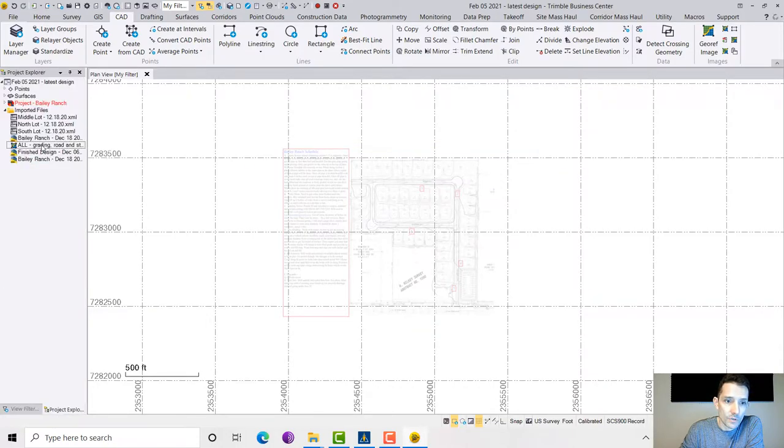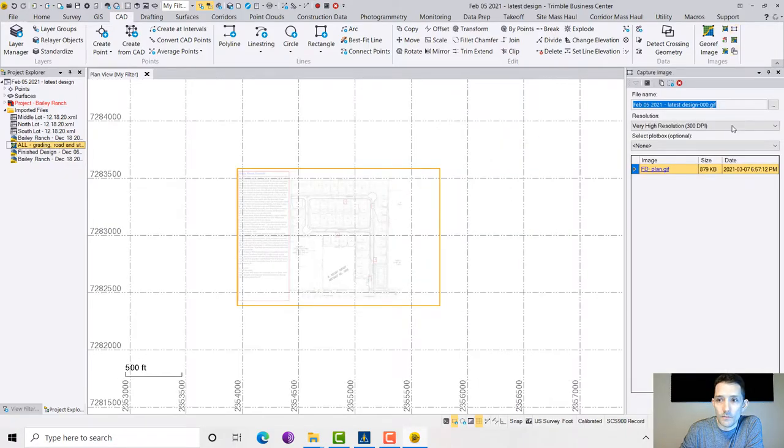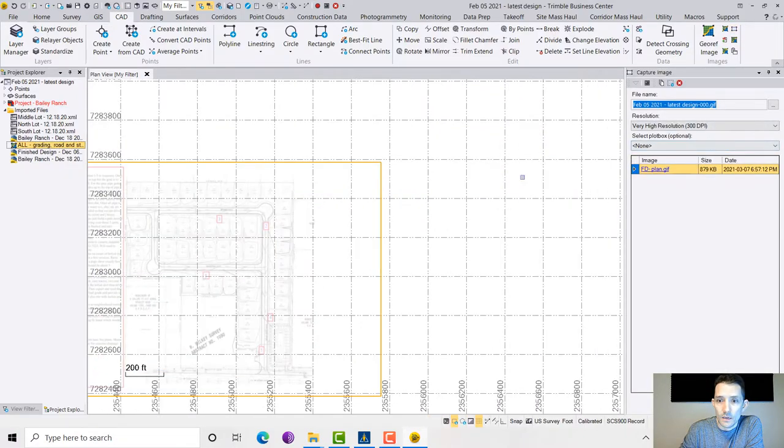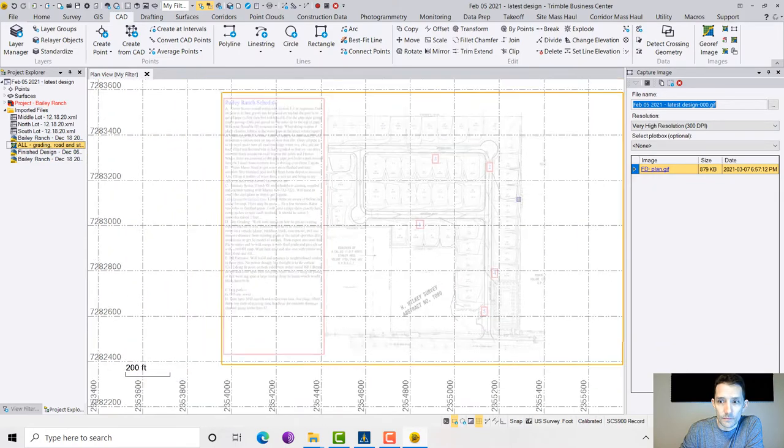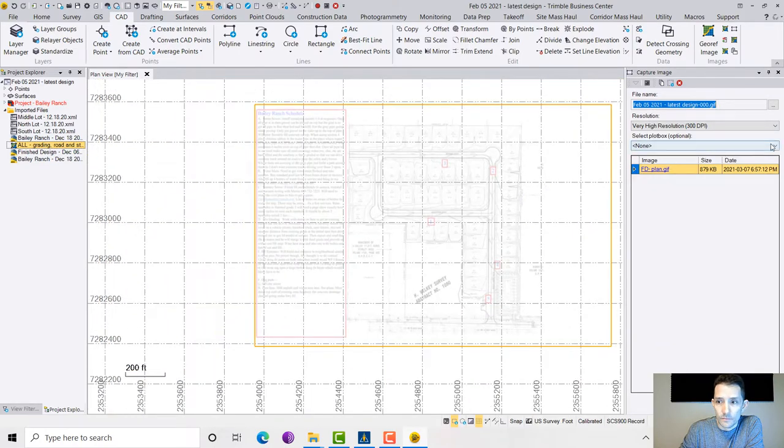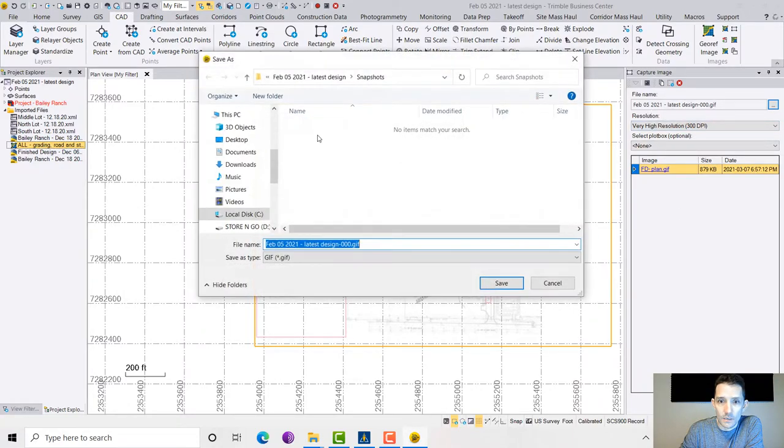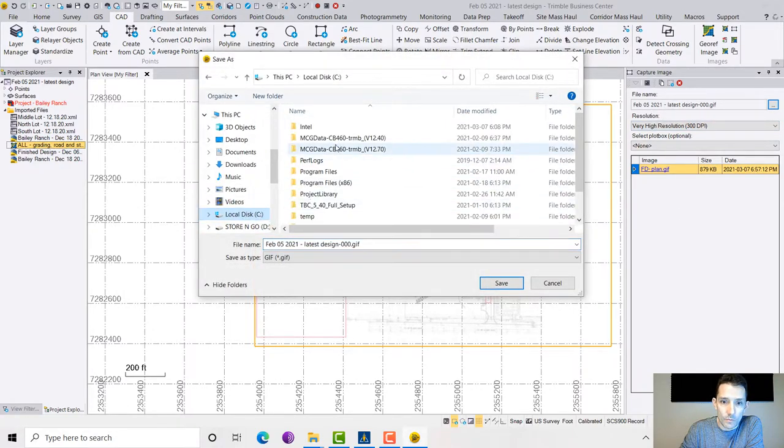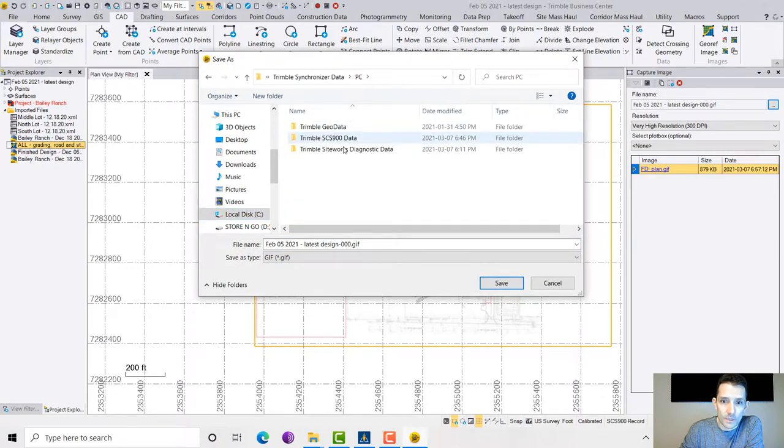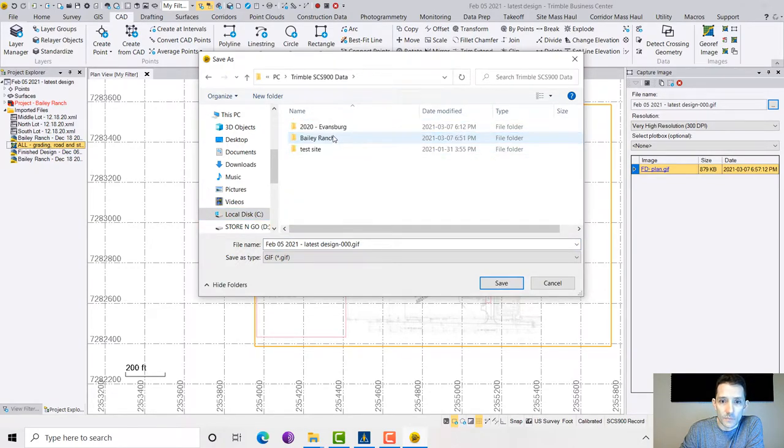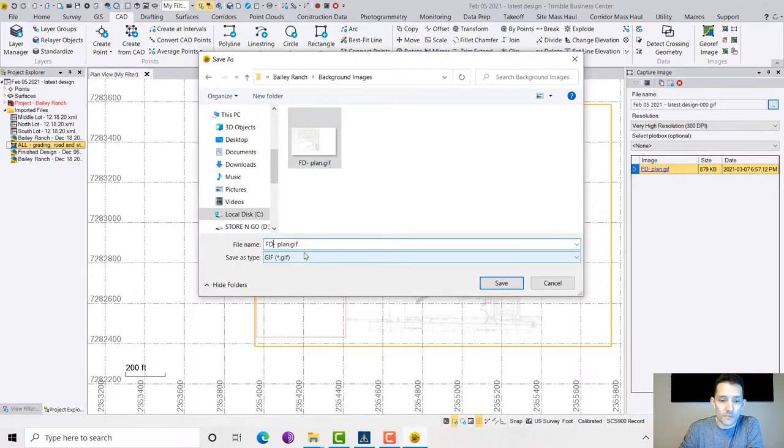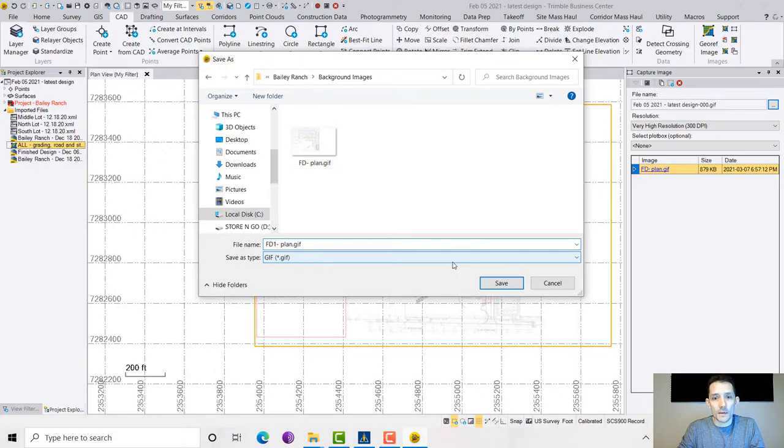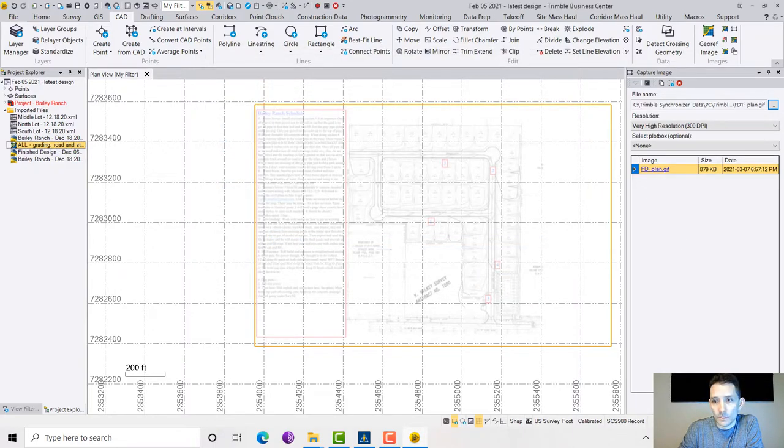I'm going to go capture image again. I'm going to go back to my Trimble Synchronizer Data, PC, SCS, Bailey Ranch, Background Images. I'm going to call this one FD1 Plan. I'm going to save that, apply.